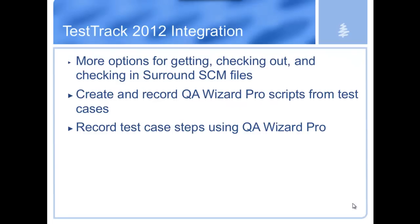Last, definitely not least, Test Track, you'll see with every release we're going to continue to enhance our integrations, particularly with the rest of the SeaPine project family. Grant demonstrated some of the really nice enhancements with the integration between Test Track and Surround. I'll show you in a few minutes some very snazzy integrations that we've added with QA Wizard Pro. So in this case, if you're a Test Track TCM user who also has a QA Wizard Pro license, you'll be able to take advantage of these. So enough PowerPoint talking. Let's go to the demo.